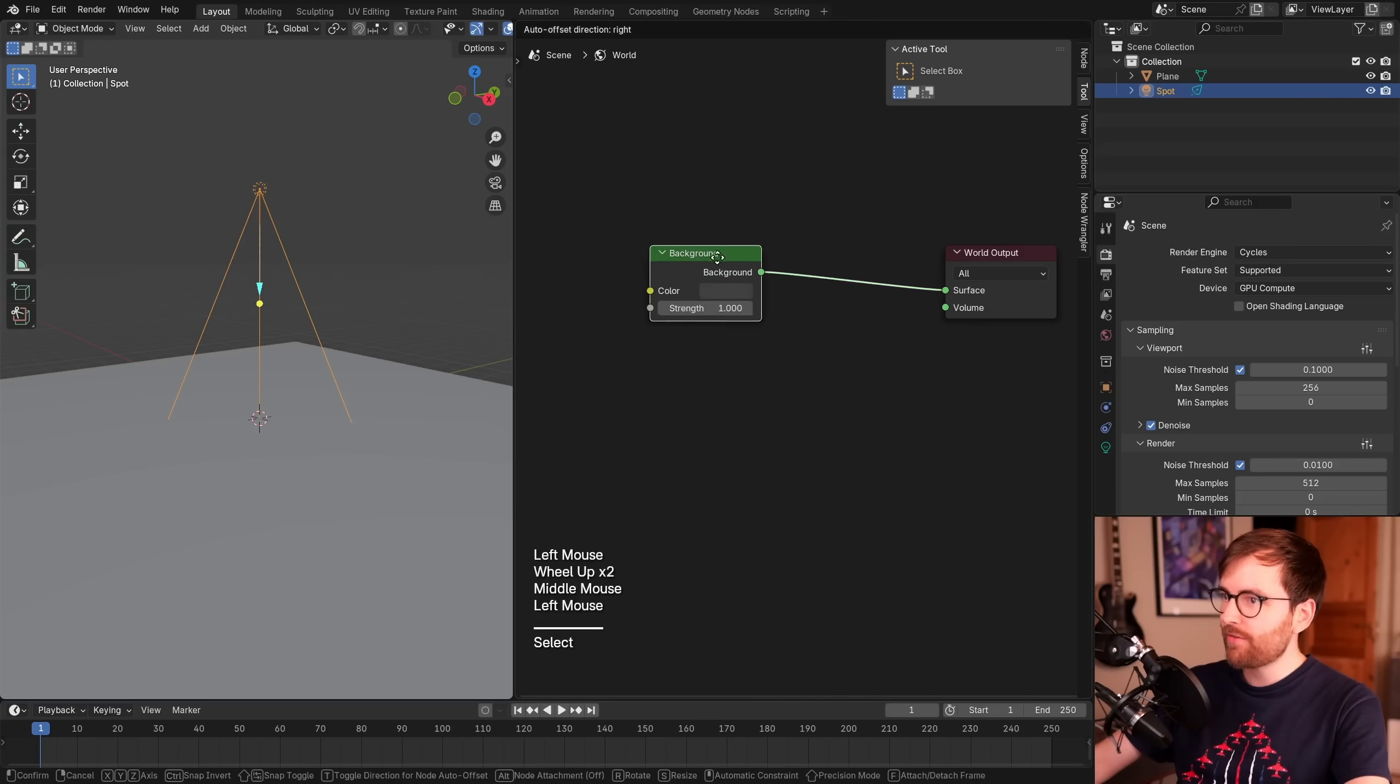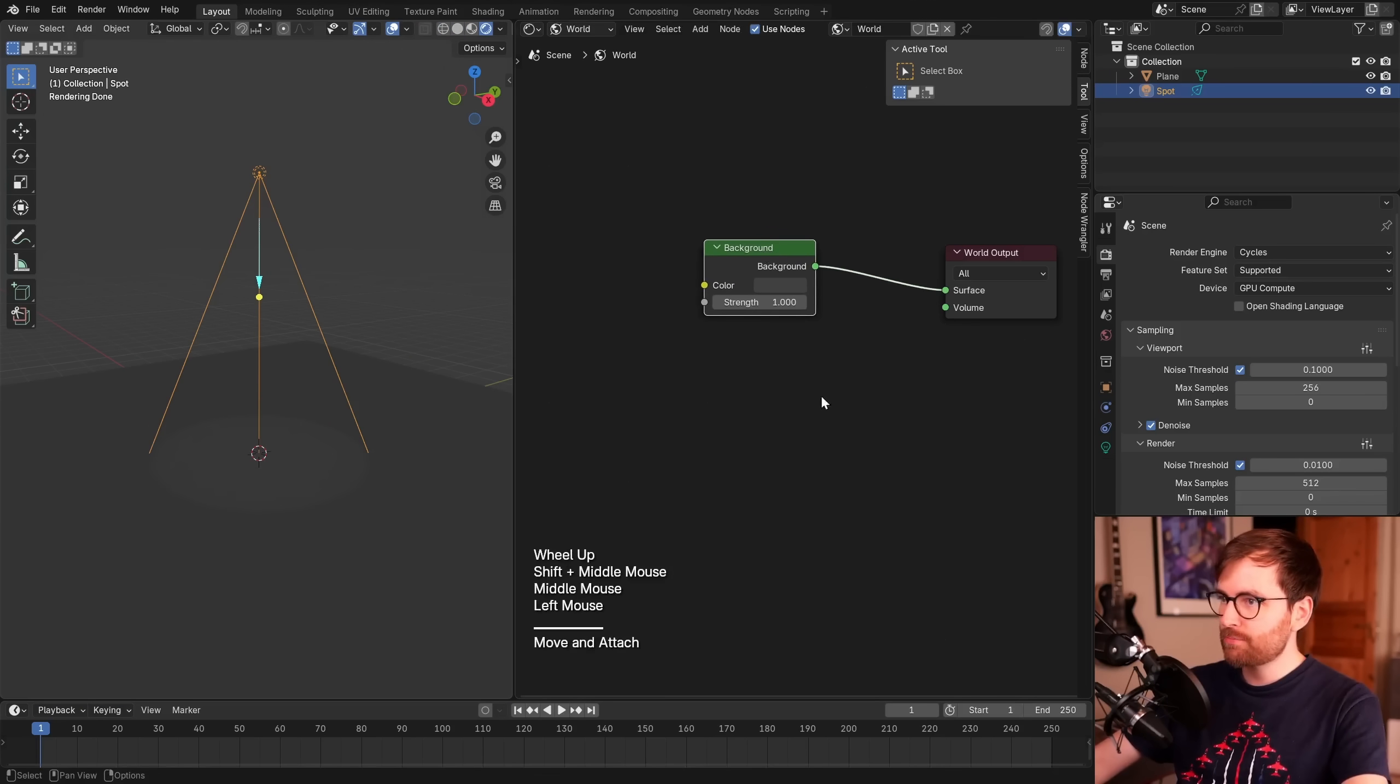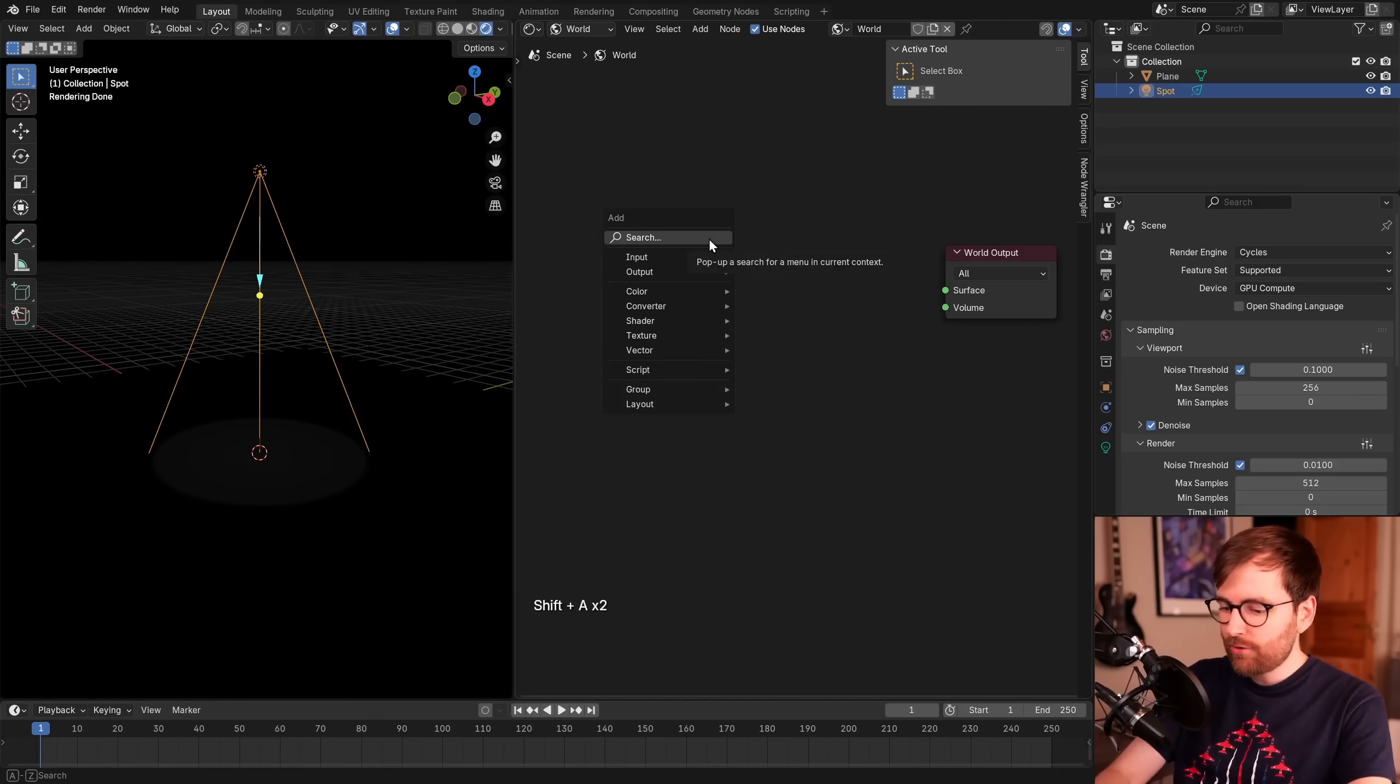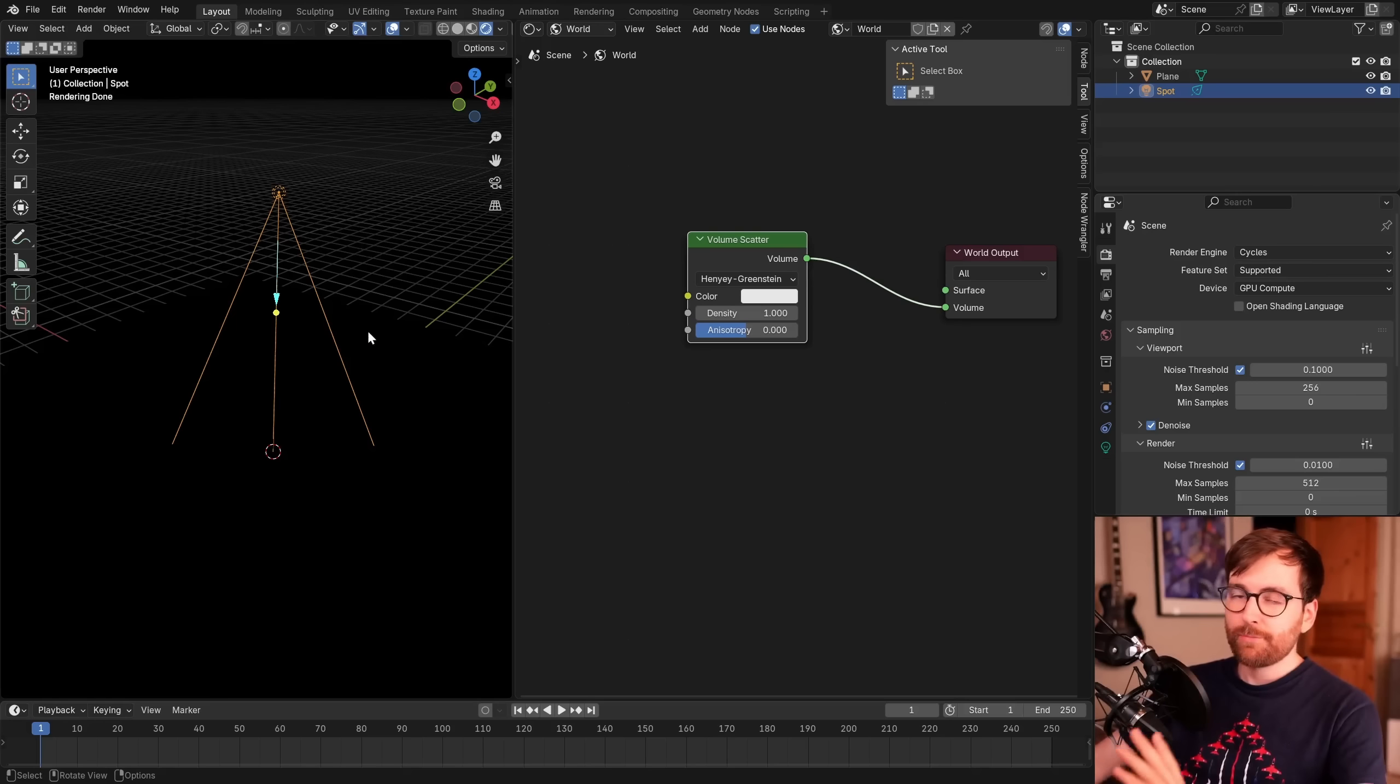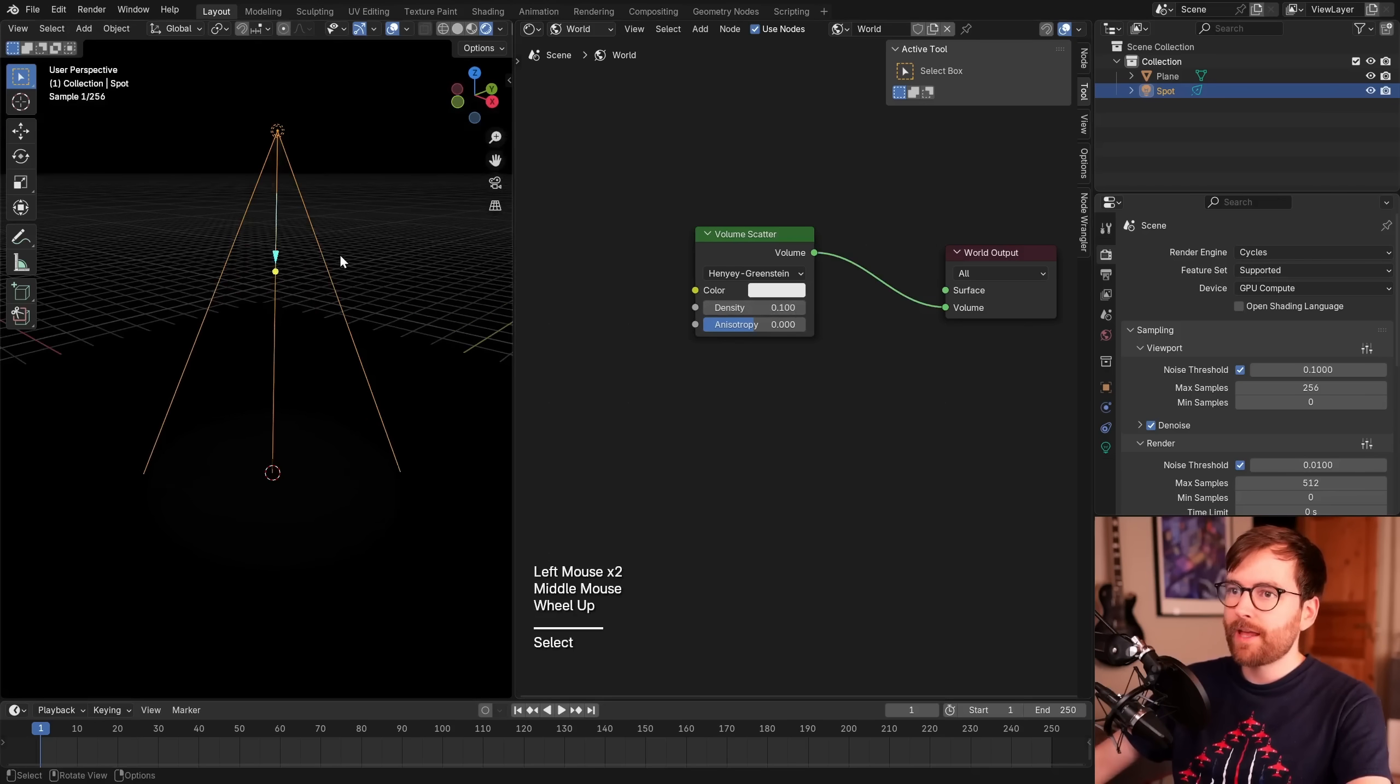We can change this from object to world. Now here you can see you have the background. Let's set this back to render view. If you take this background, you can press X to delete it. Now our entire world is black. But in the shader editor, if you go Shift-A and search for volume scatter, you can do this one. Connect this to the volume of the world output. Now everything is still black, and that's because our fog is too thick. In the volume scatter node, we can lower the density to maybe 0.1.